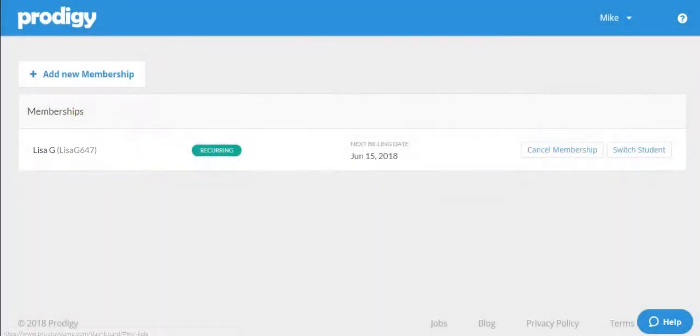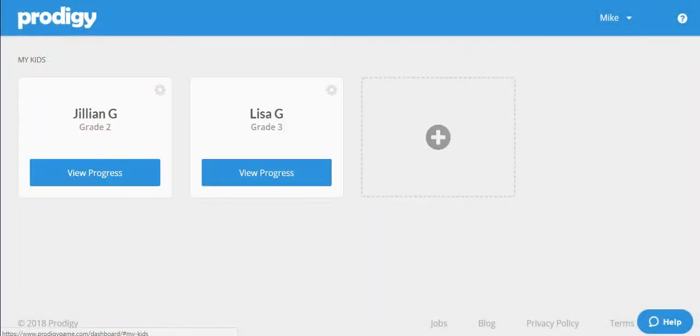Jillian's account is still linked to your parent account and she can still continue to play Prodigy with her account. She just won't have the membership upgrade or options.